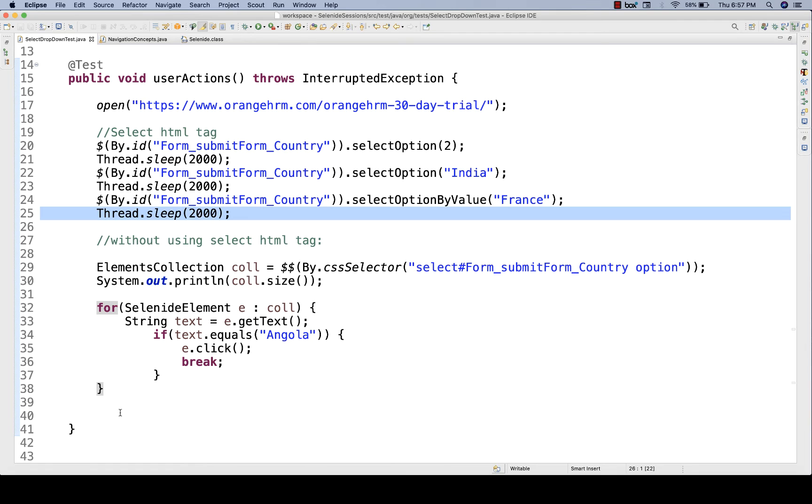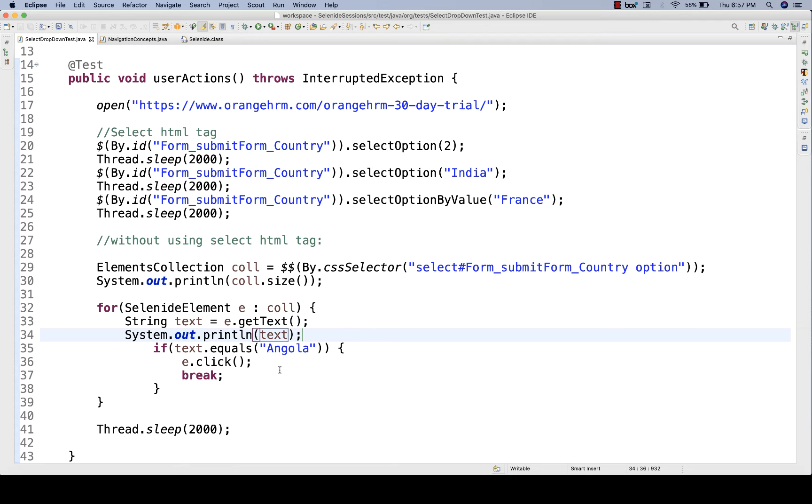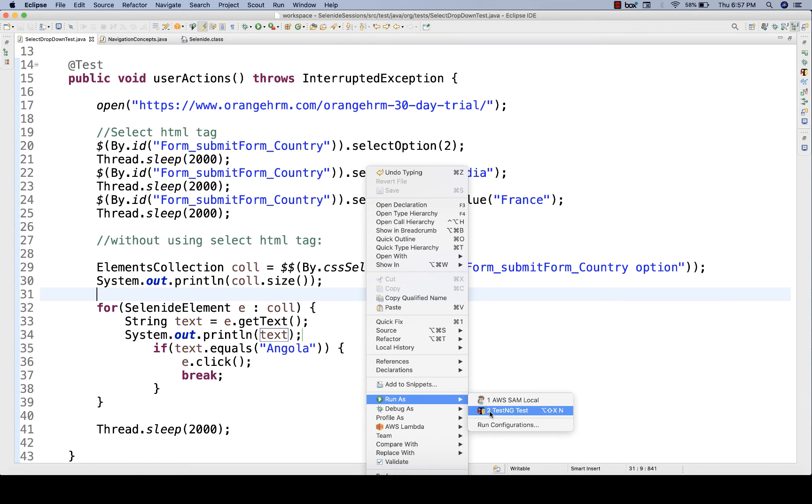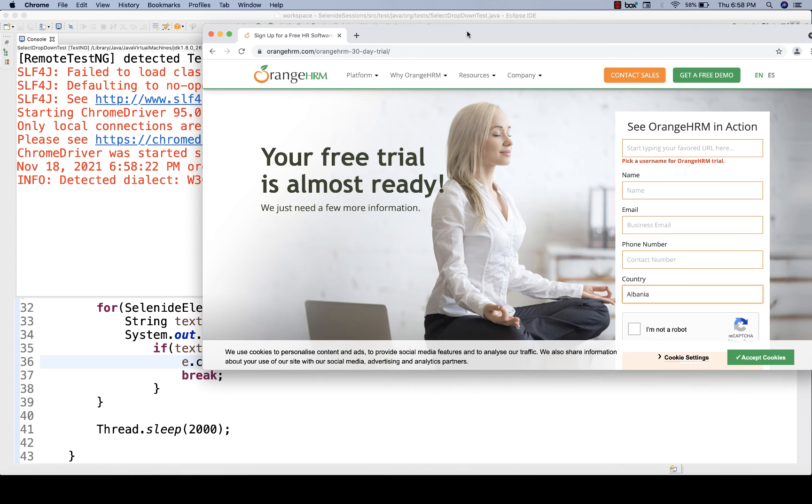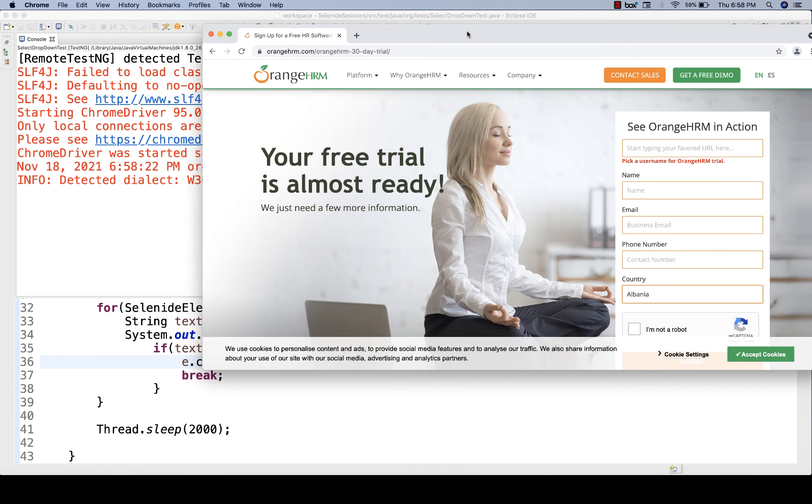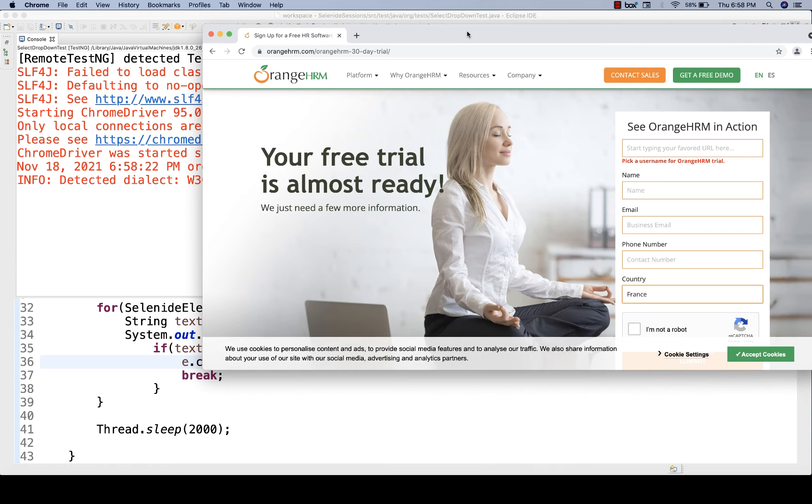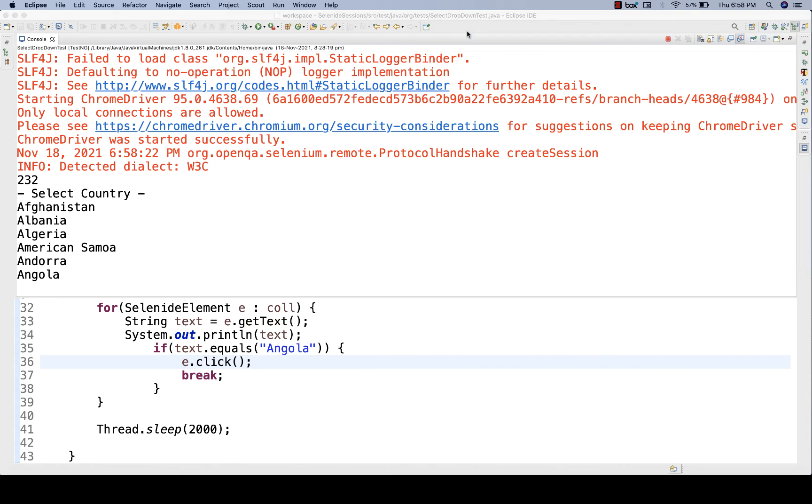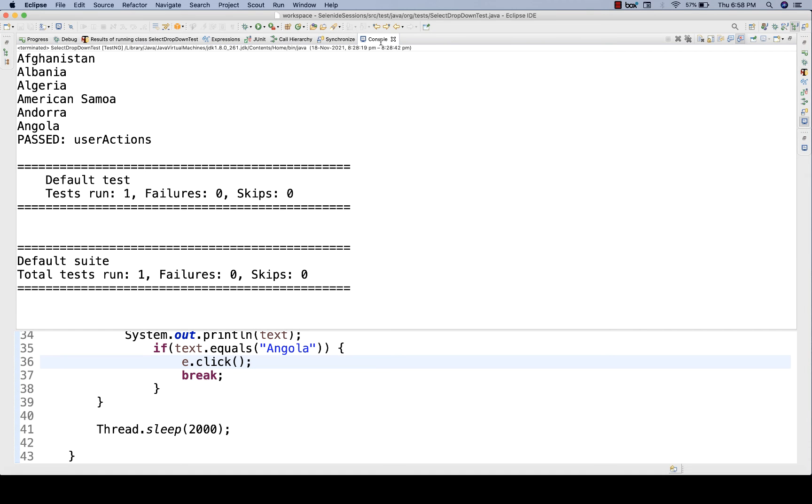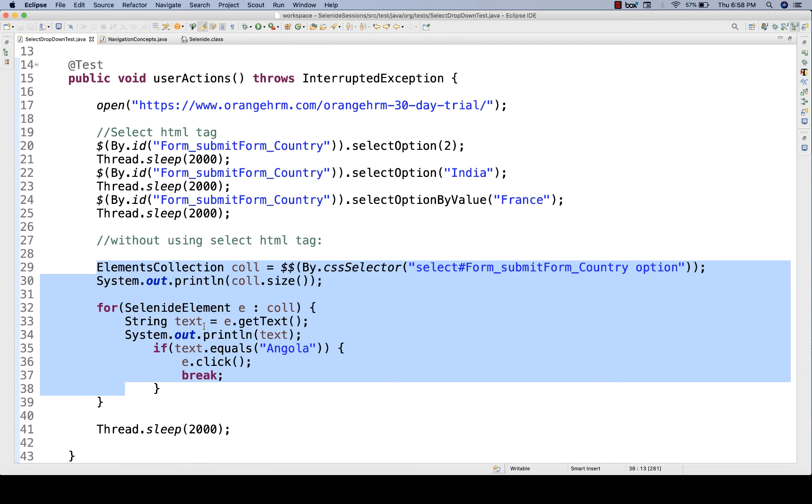I'll do one thing, let me just put thread.sleep three once again, so that you will actually see that. And I'll print this particular text also on the console, so that you will see that after Angola, it will not print anything, because we are breaking the loop here. Let's run it again and see the value got selected or not. Once again, Albania, India, France, and see, Angola got selected, and then done. And here on the console, you can see, after Angola, it's not printing anything.